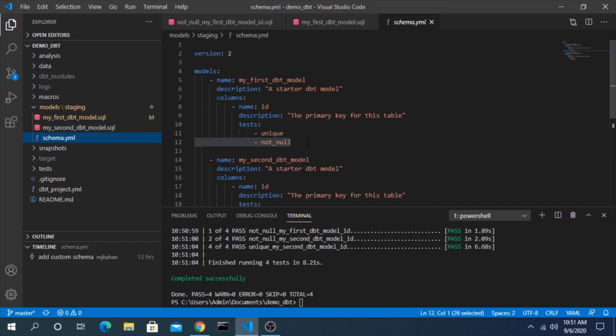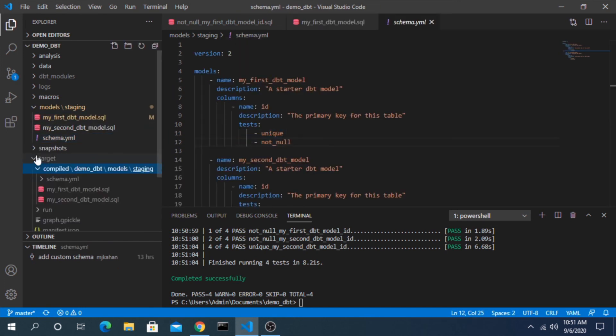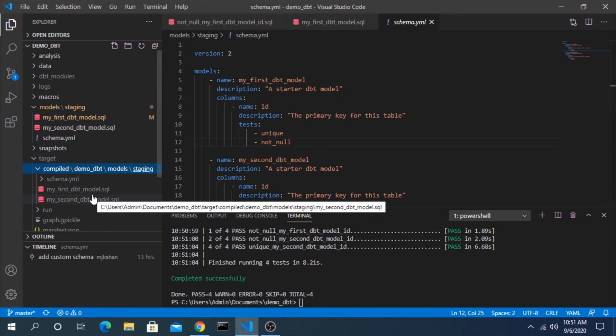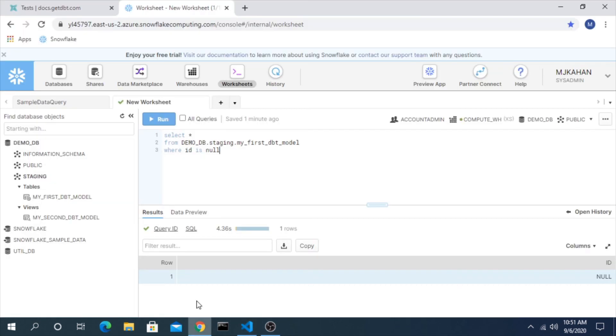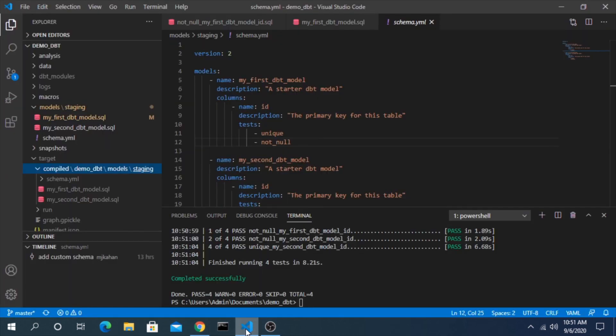That's it for this video. I just wanted to show you how test cases are defined here in the yaml files, how they are compiled under the target folder just like model queries are, and how you can check them in the actual data warehouse itself to help debug the test case and be able to correct your errors. Thanks again for watching, hope you found this useful, and I'll see you at the next video.